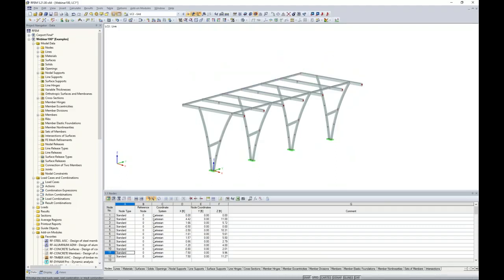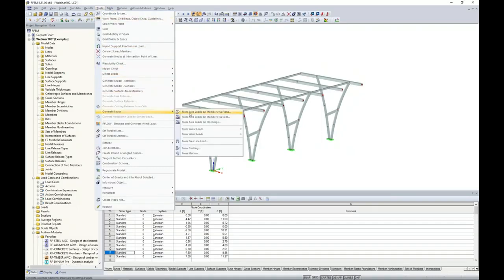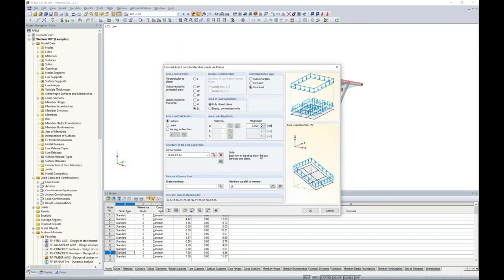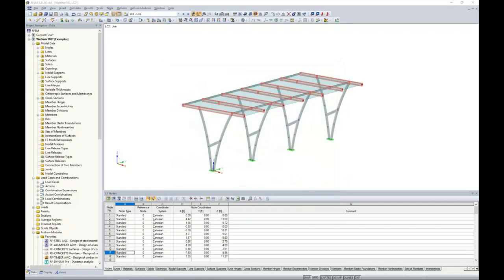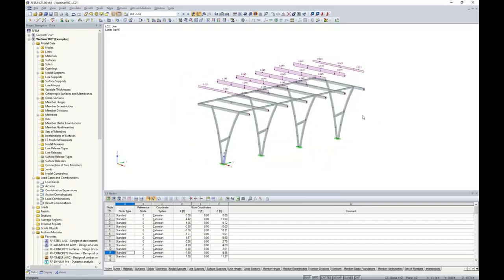I scroll to live load and apply the same concept: Tools > Generate Loads from Area Loads on Members via a Plane. The program remembers all previous settings — I just change the magnitude to something slightly smaller and click OK. The member loads for live load are now applied based on their tributary area.